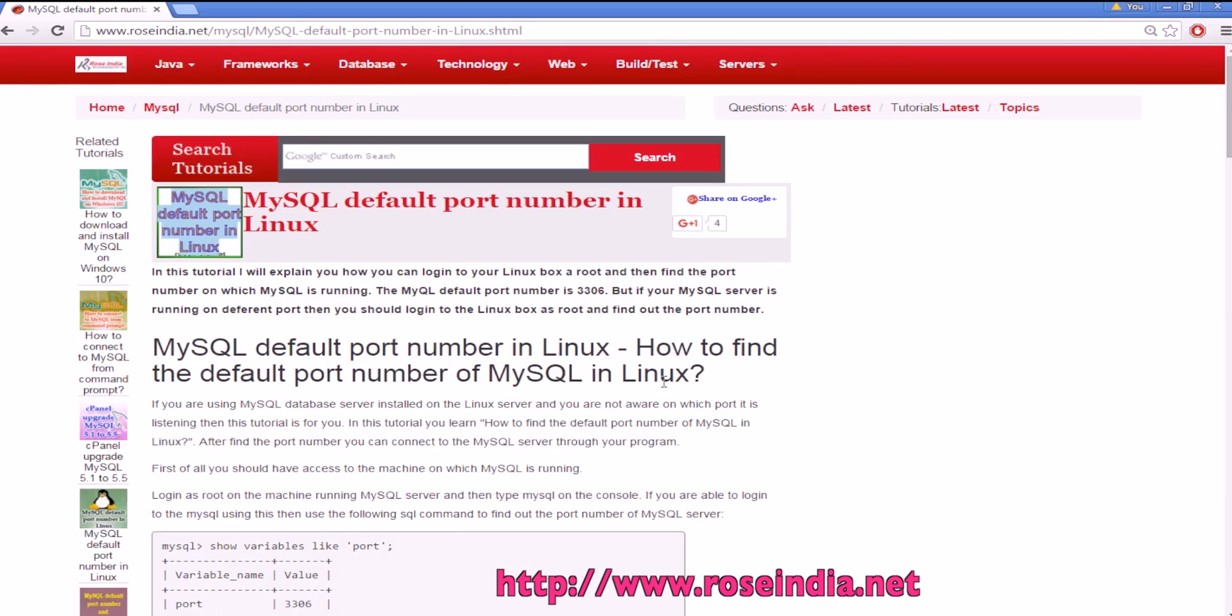In this tutorial I will teach you how you can find the default port number of MySQL server on Linux computer.